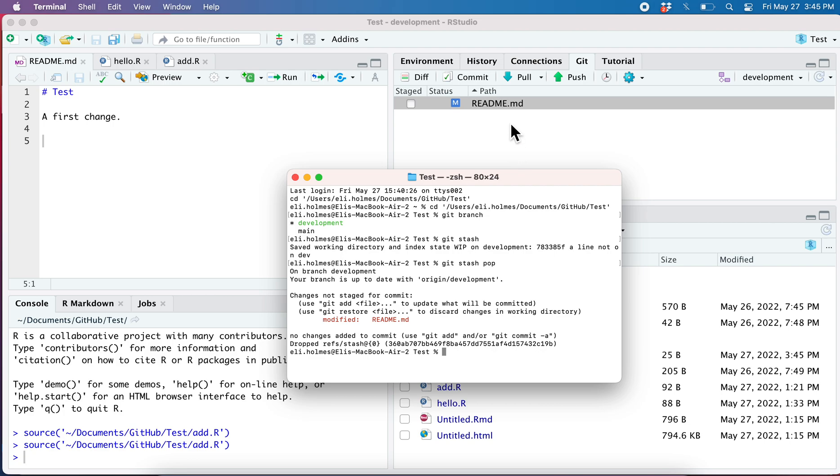Now I'm done. Before I switch back to main I can commit all these changes.